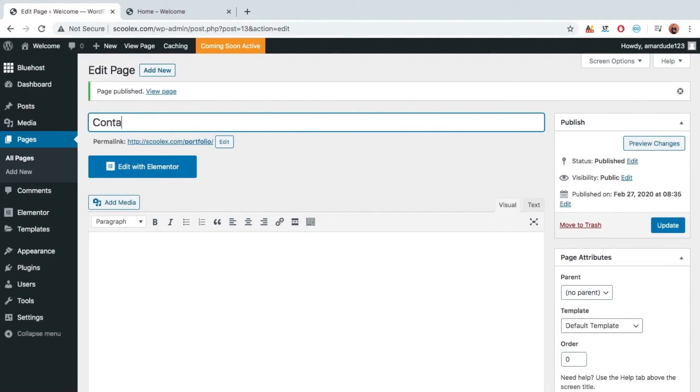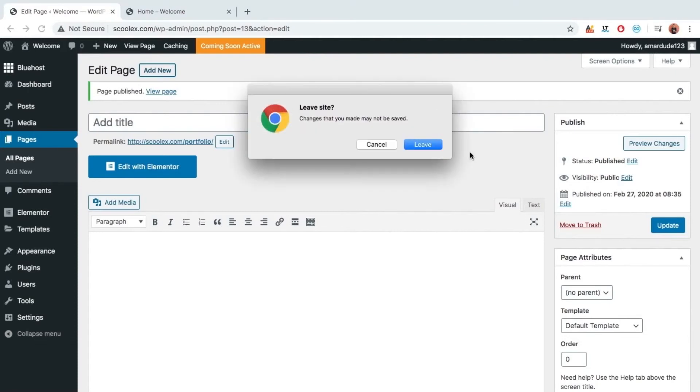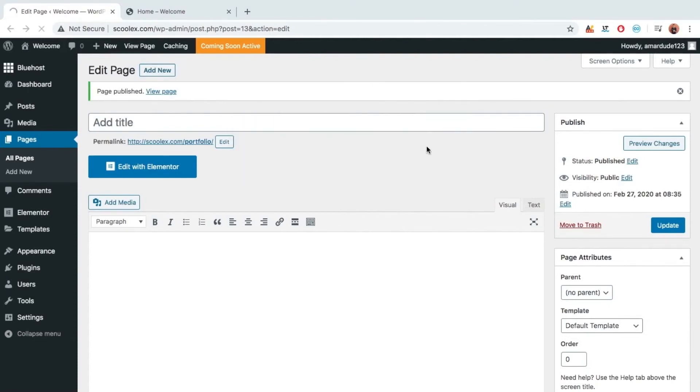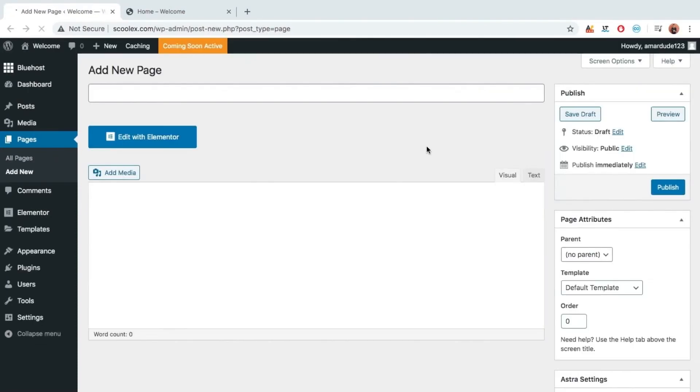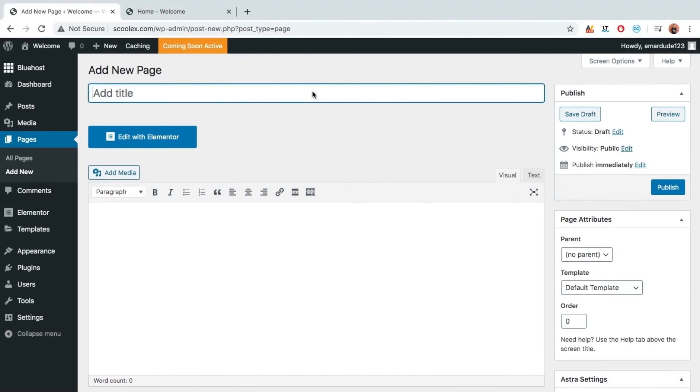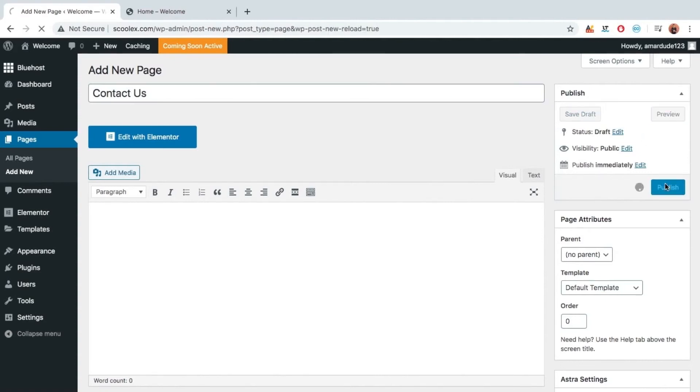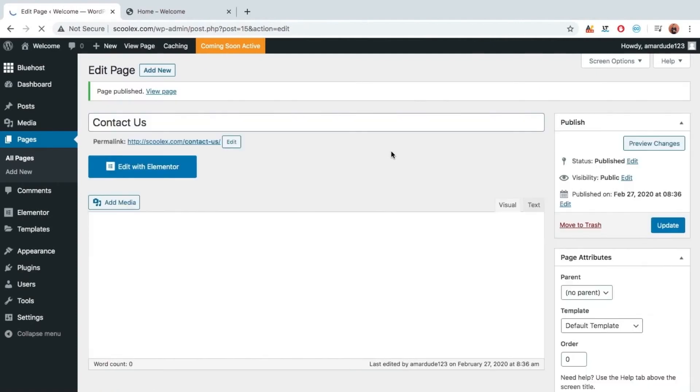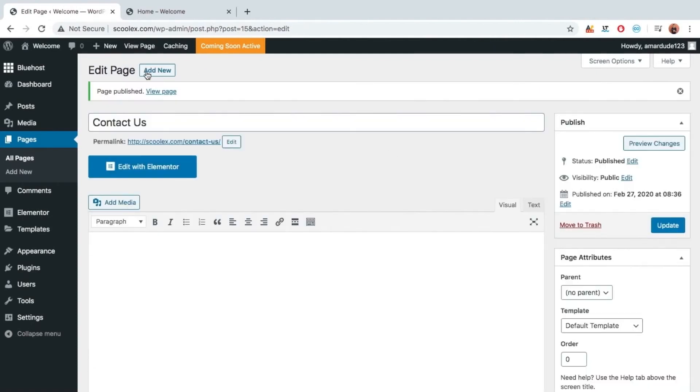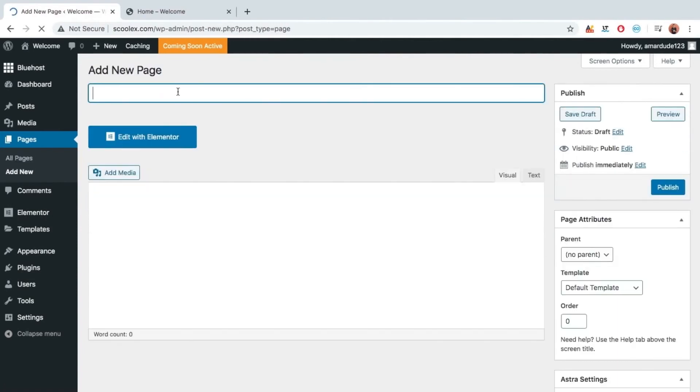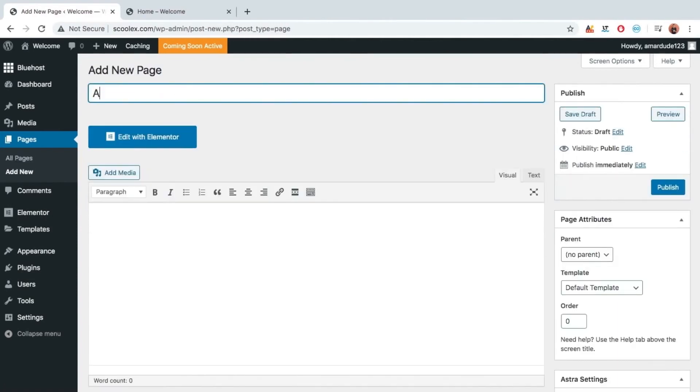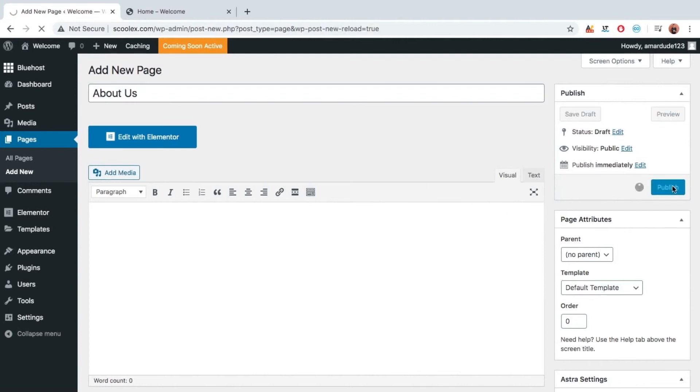Contact us. Make sure to click on add new. Then we can create another page. And last one about us. So as these are the most common pages for any website.